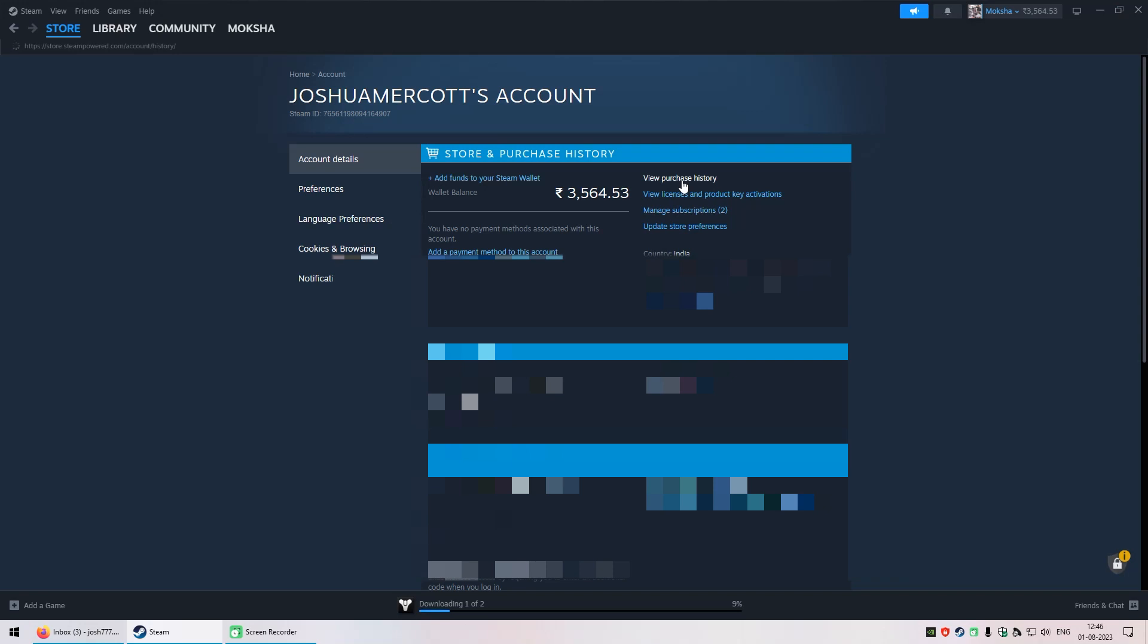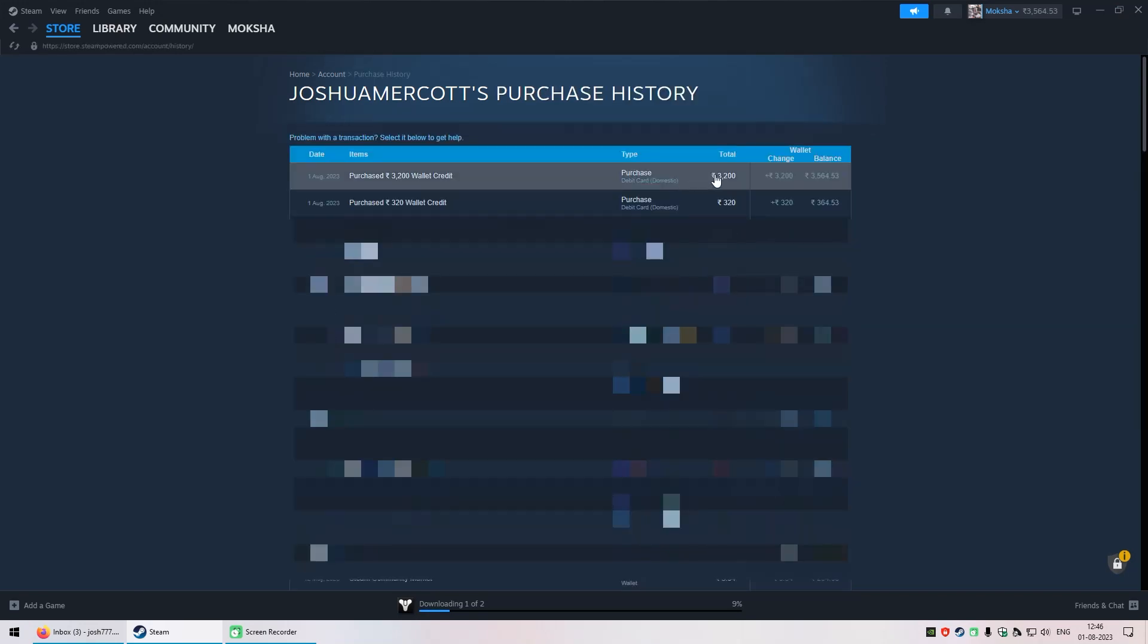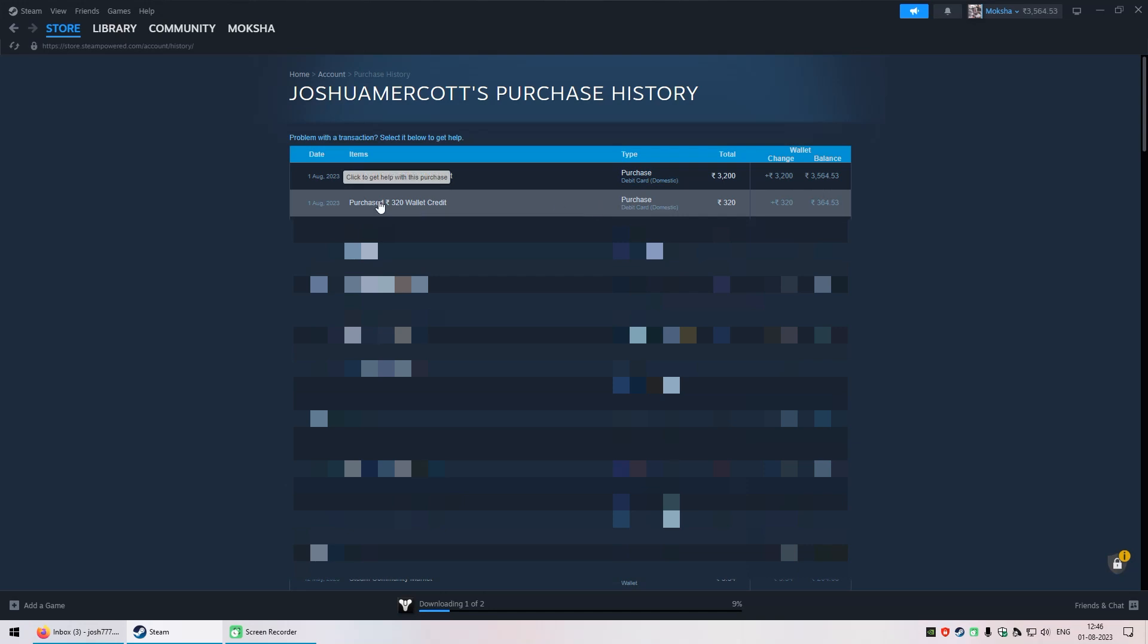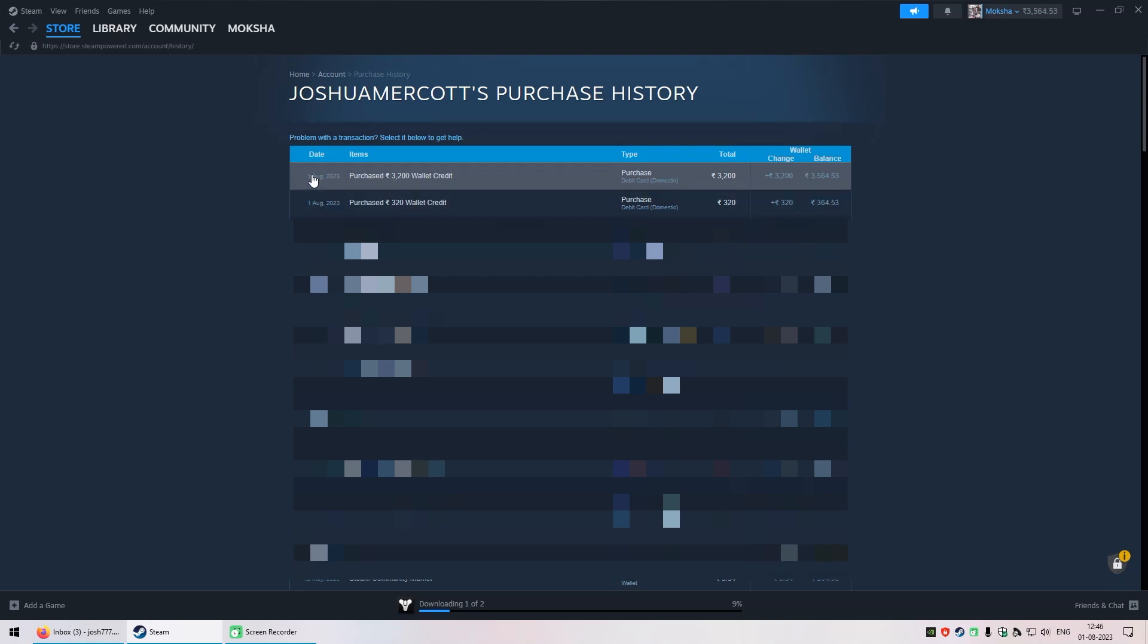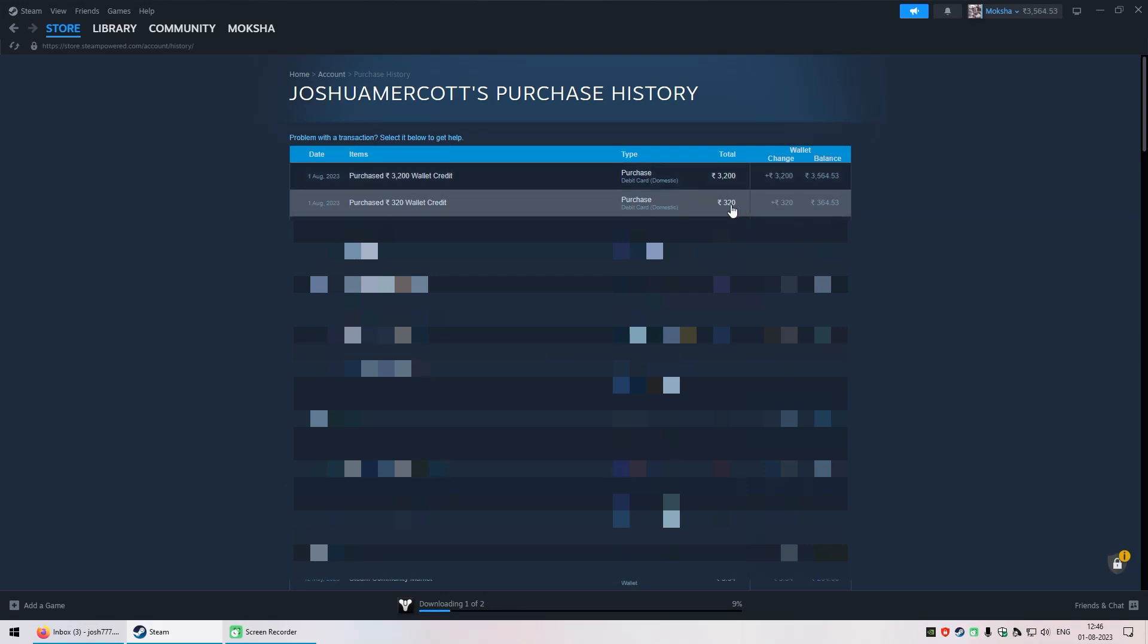So if you see my purchase history, both of them have just been done on the 1st of August, a few minutes before this recording. So I checked this, worried I was going to lose this too. Anyway, let's see.